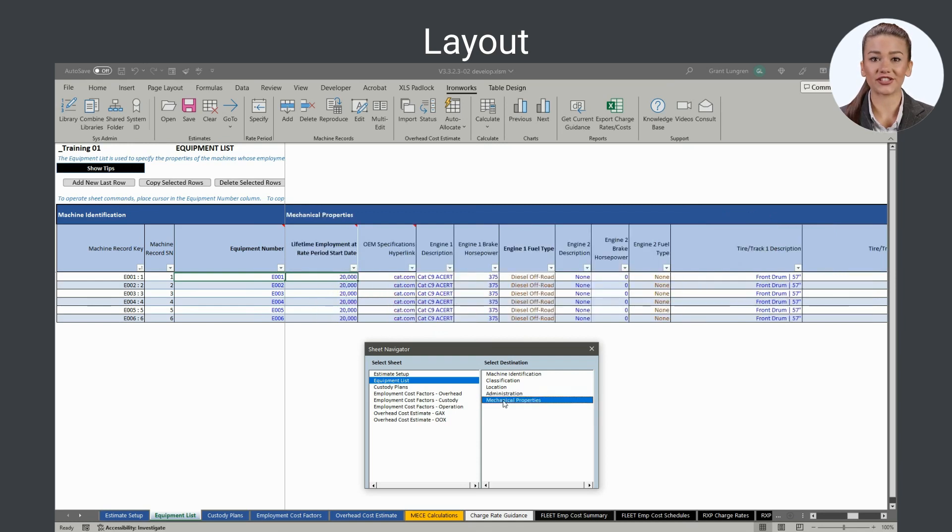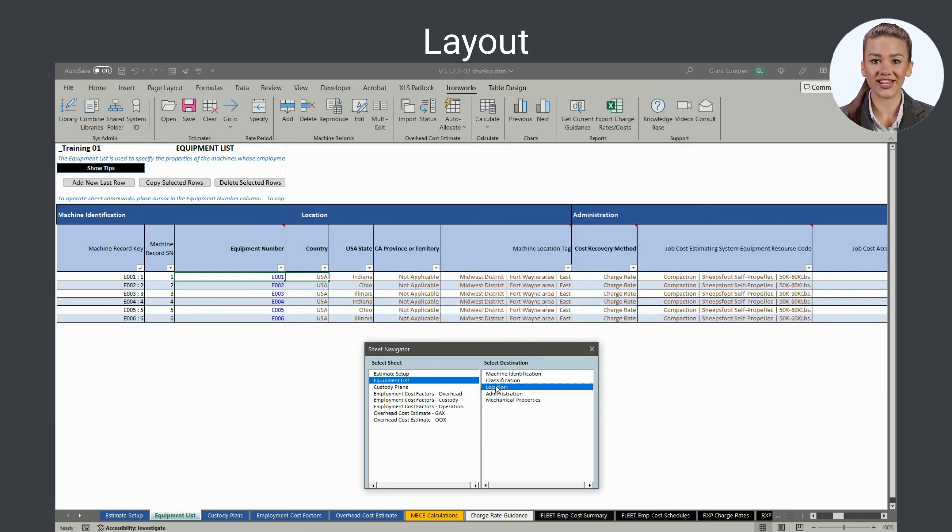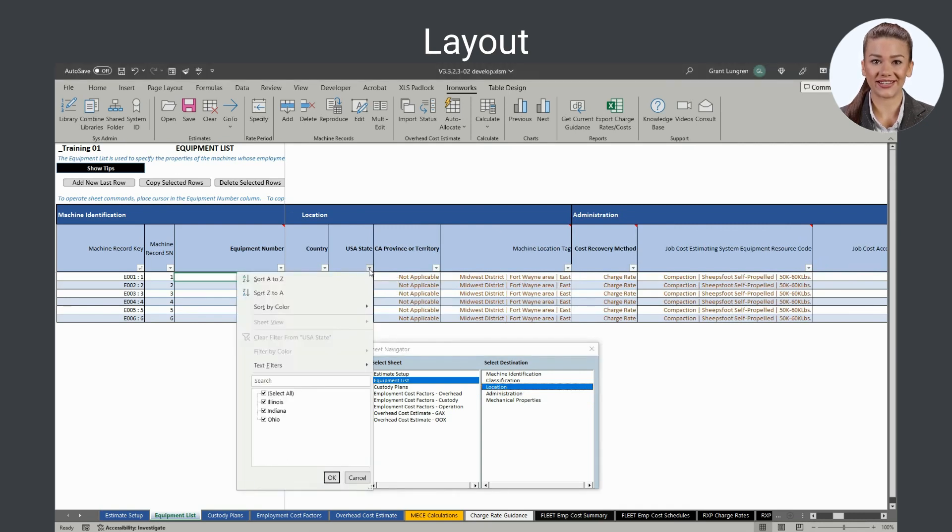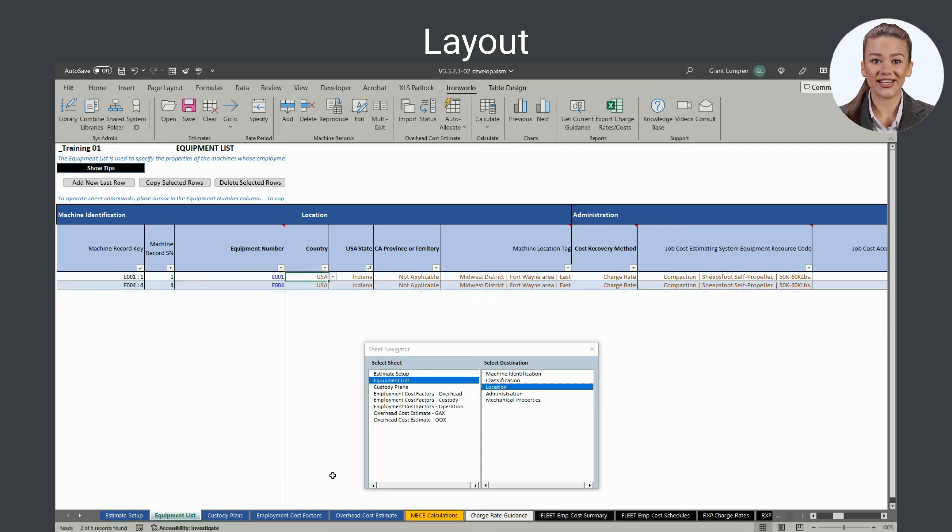Machine records can be filtered to view only those machine records with like properties. For example, if you want to assess the settings in the equipment list for machines in a certain state, filter them using the filter button in the heading of the USA State column.